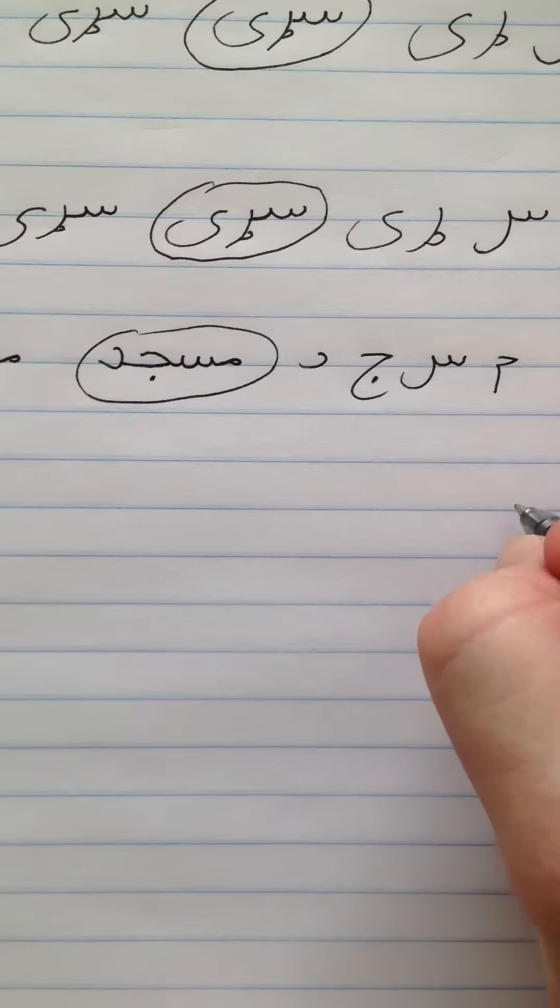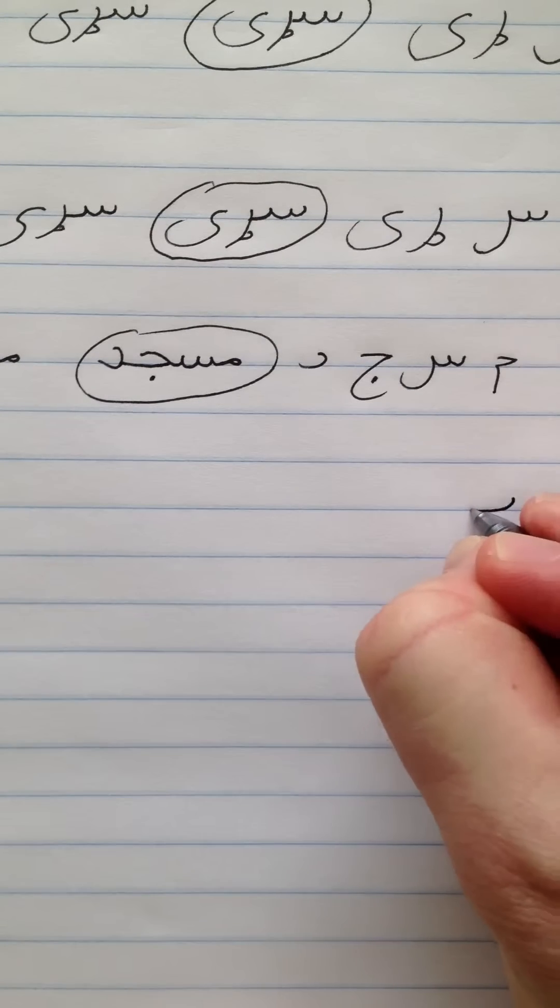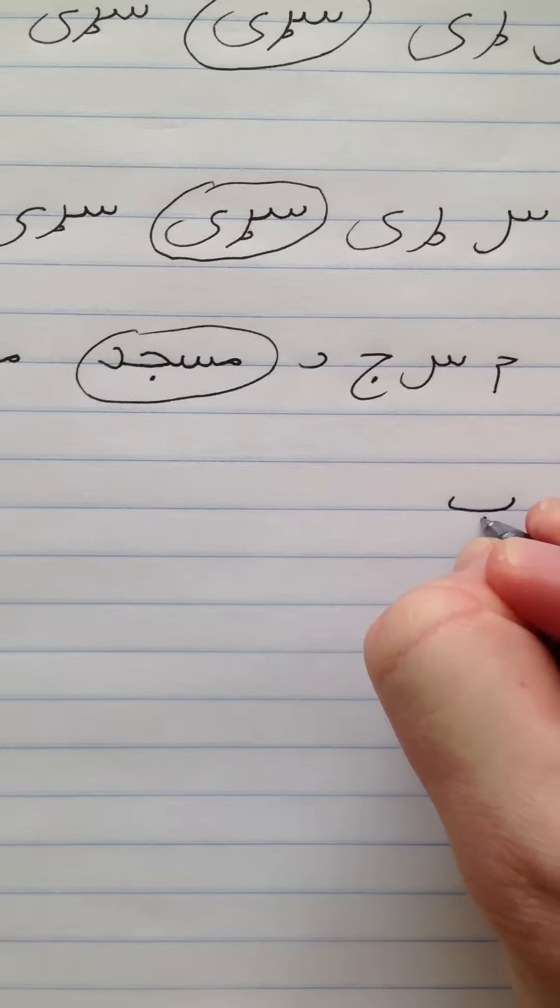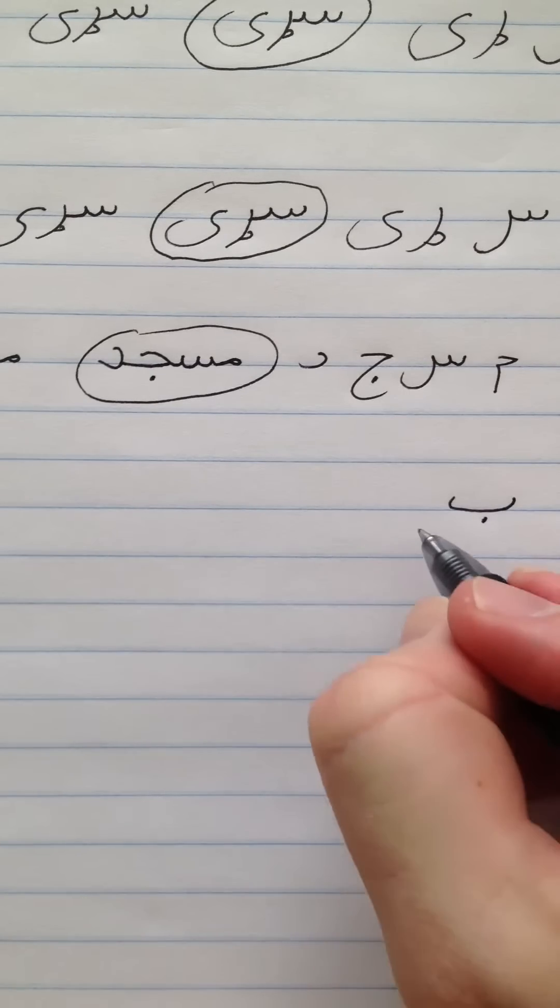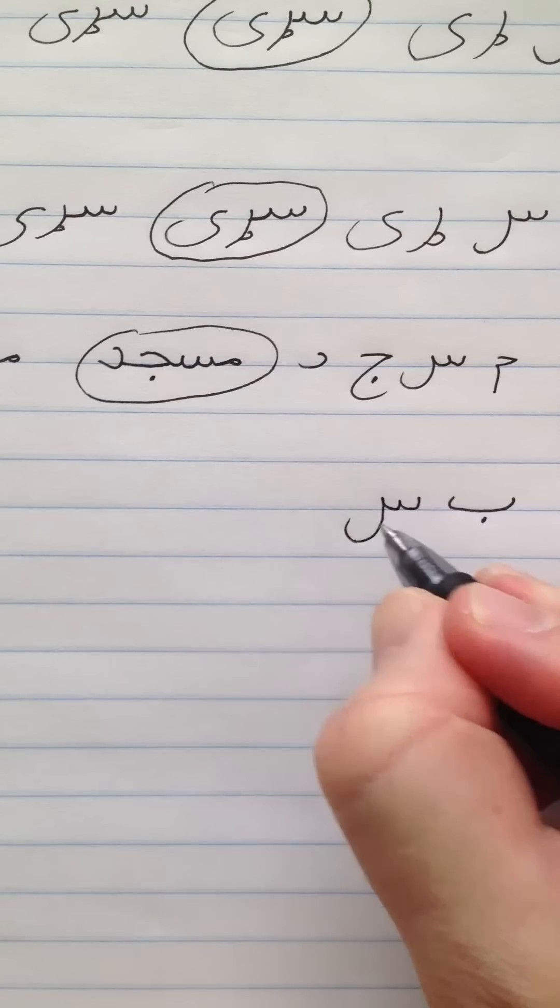Now let's look at another one. The next one we're going to do is bus. Bus. This means enough. It's spelled Bay, Seem. Pretty simple word.